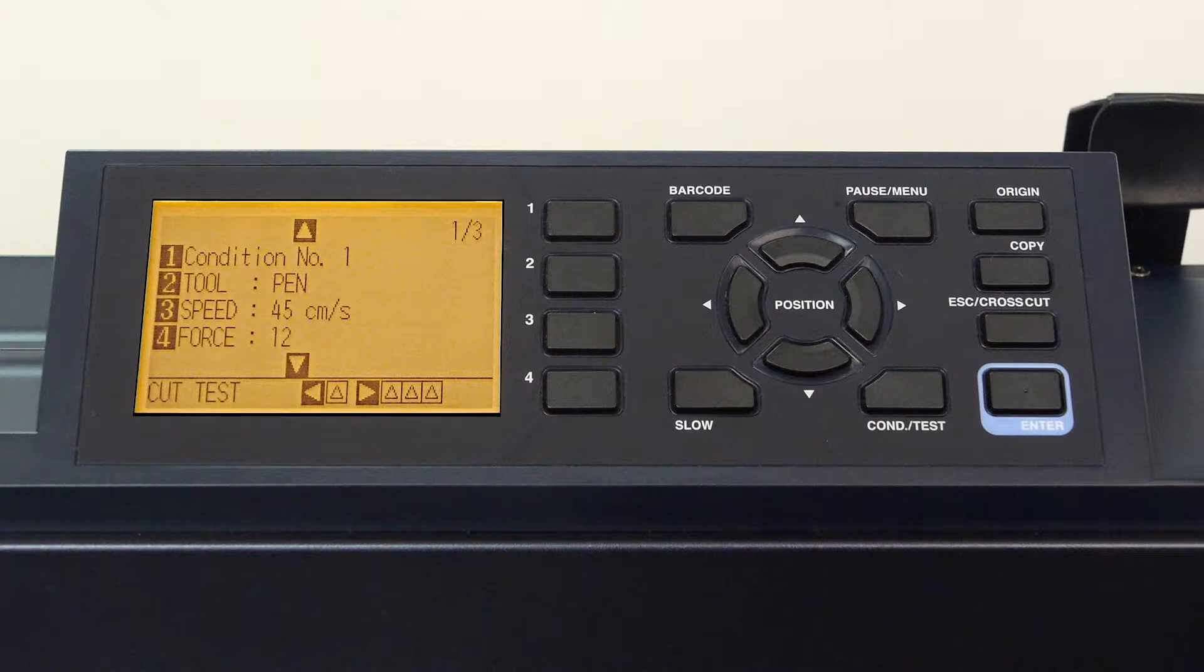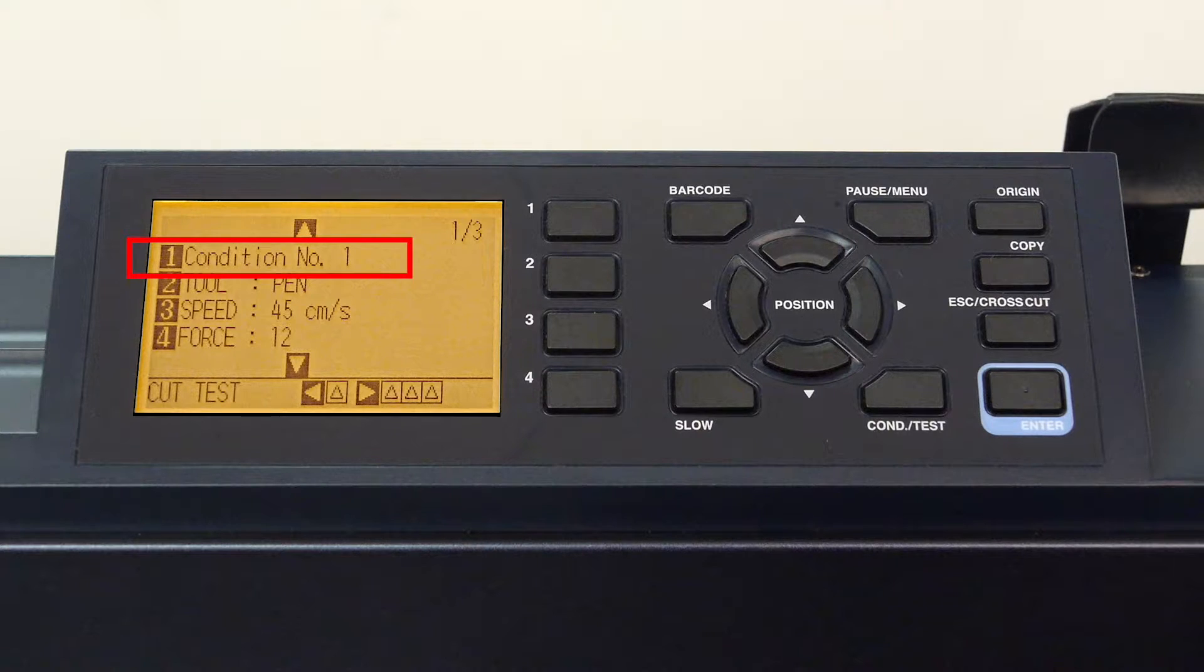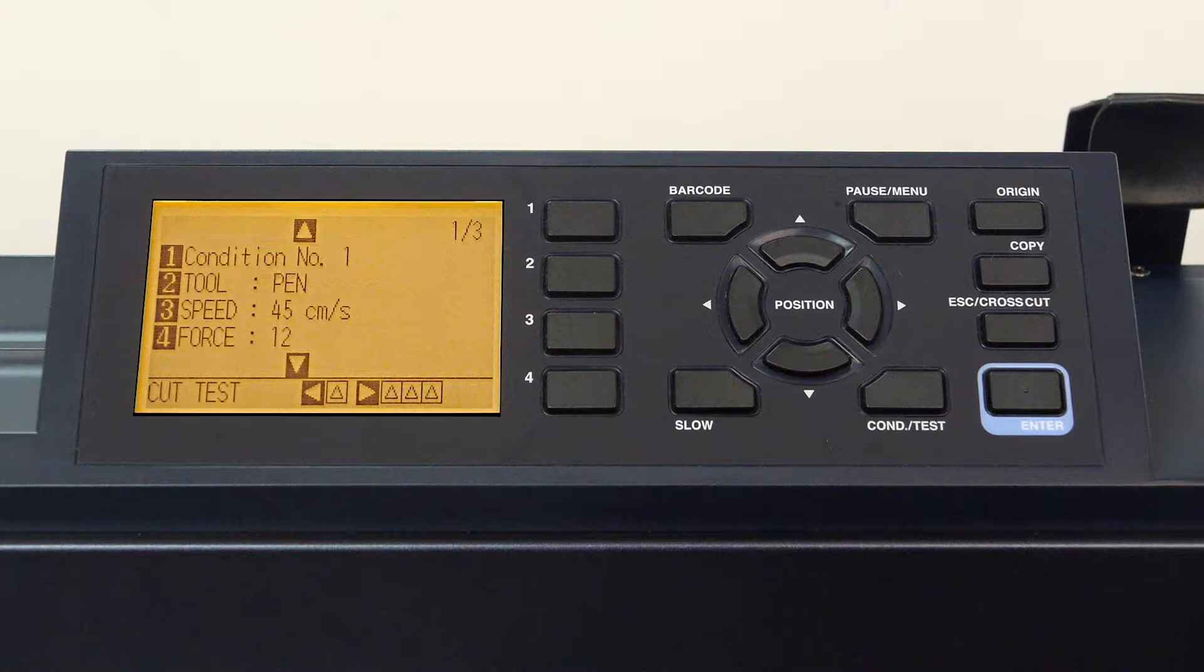Here we have a menu of settings for configuring a condition. In this case, condition one. This first page displays the option for changing the tool type, the speed, and the force.